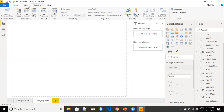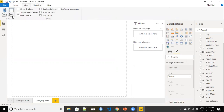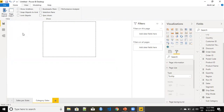Let's go to the View tab and from the page view, instead of fit to page, I want to bring it to actual size so that I get a size of the tooltip that will appear on my visualization when I integrate it. This gives me an option of easily designing my visualization inside this container so that when I put it on the final sheet, it looks good.